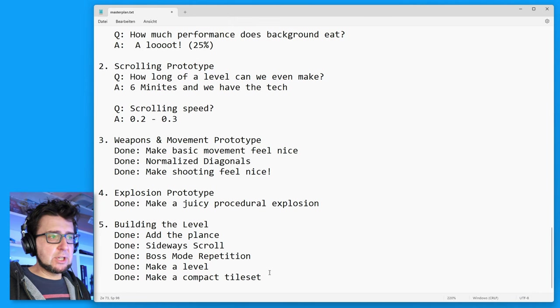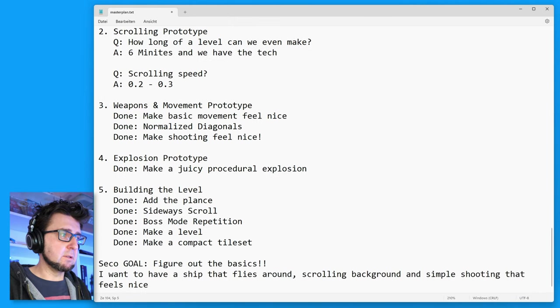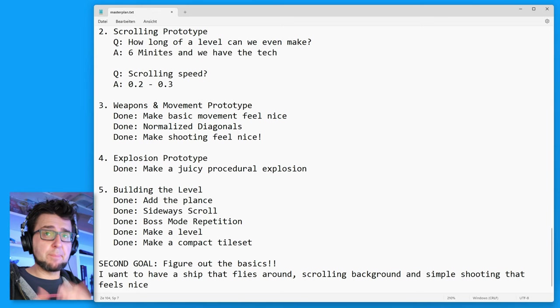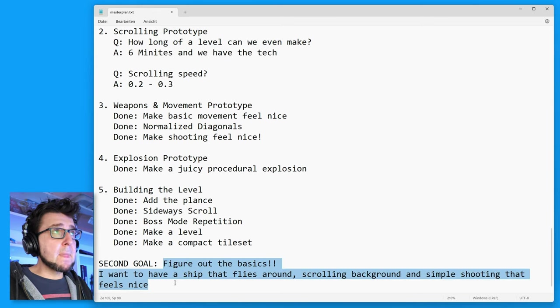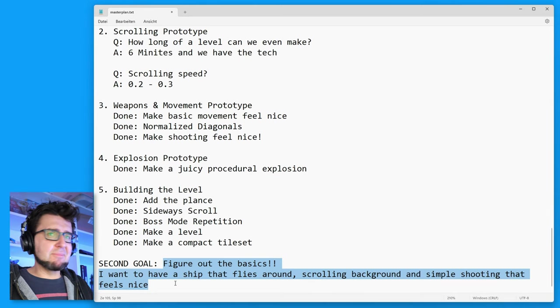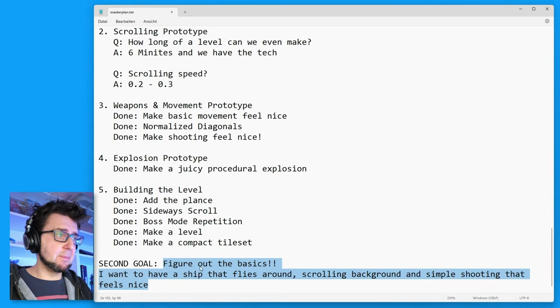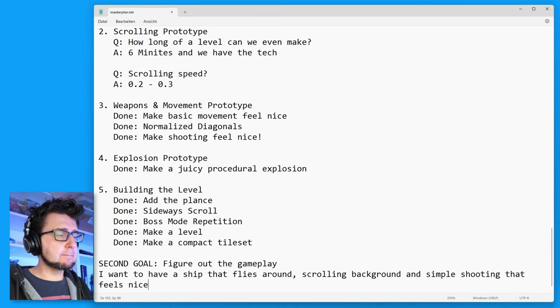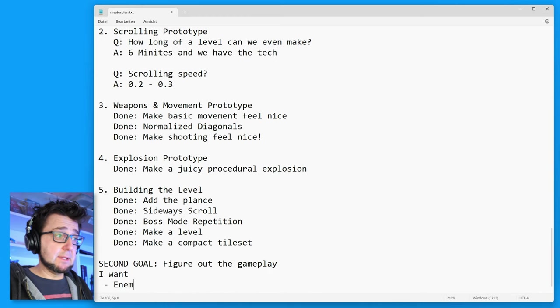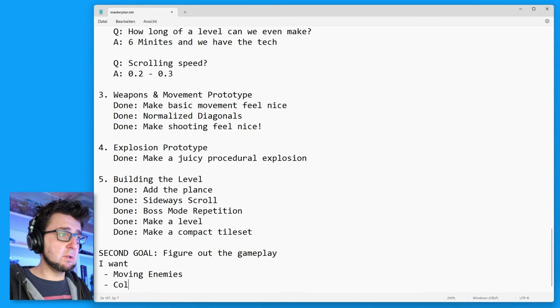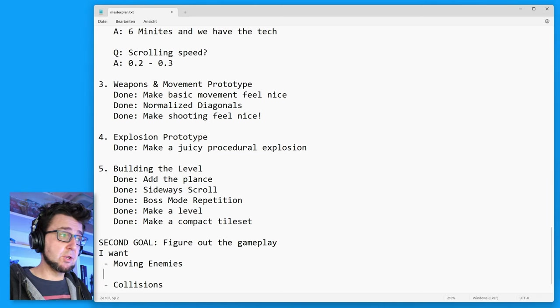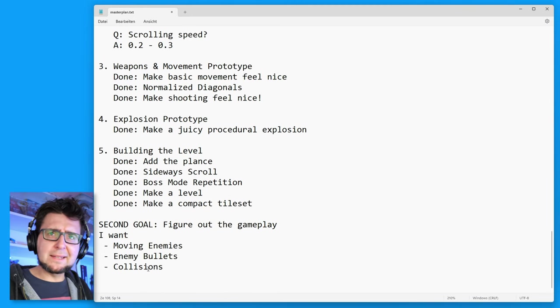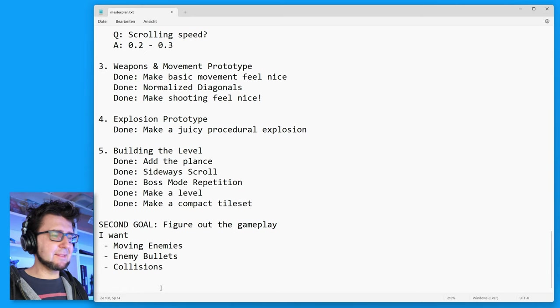So this is kind of done. Let us establish a second goal. Because right now we have basic shooting, we have a background and so forth. There is one important aspect missing. We don't have any enemies and we don't have any bullets and collision detection. So all the gameplay stuff is actually missing. So figure out the gameplay. I want enemies, moving enemies, I want collisions, I want enemy bullets.